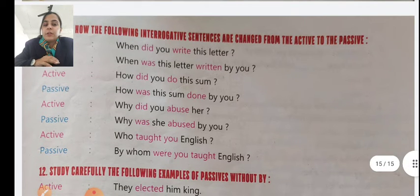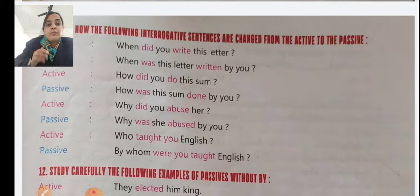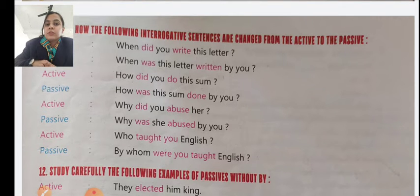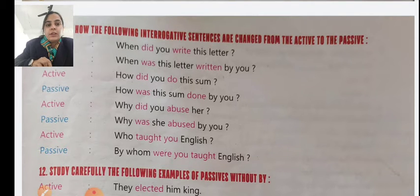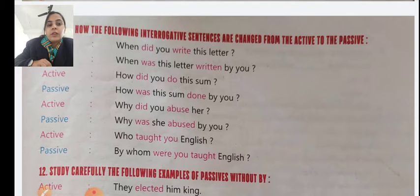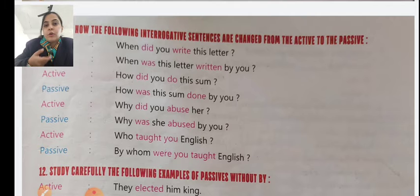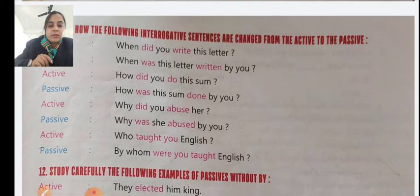The verb always changes — in active voice you will see the first form of the verb, while in passive voice the second or third form is used. Example: 'Why did you abuse her?' Passive: 'Why was she abused by you?' Next: 'Who taught you English?' Passive: 'By whom were you taught English?' — 'By whom' is used here because 'who' becomes 'whom' in passive.